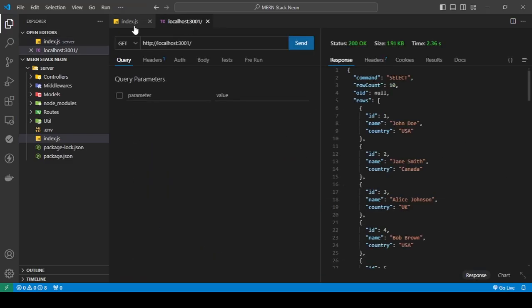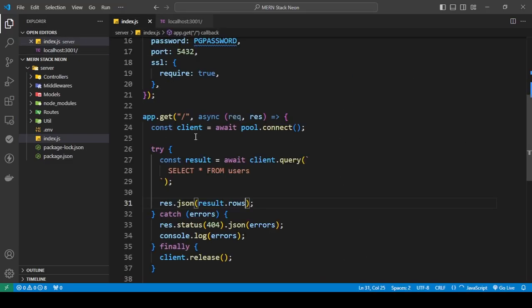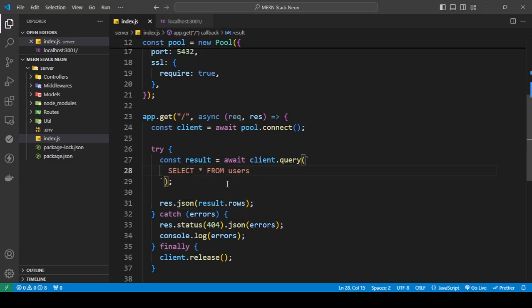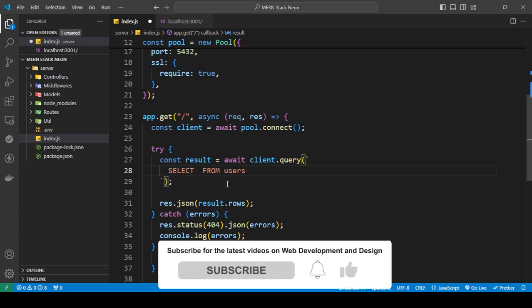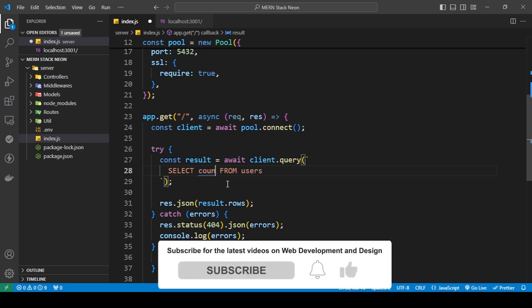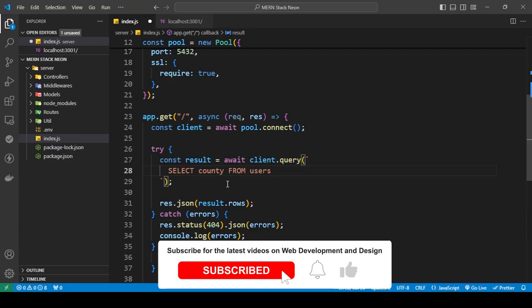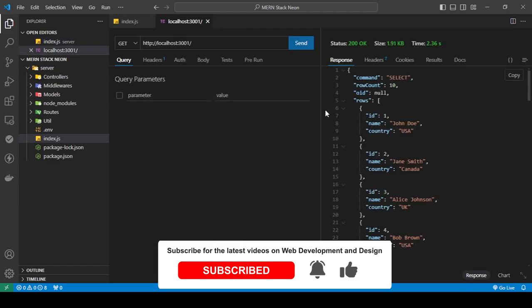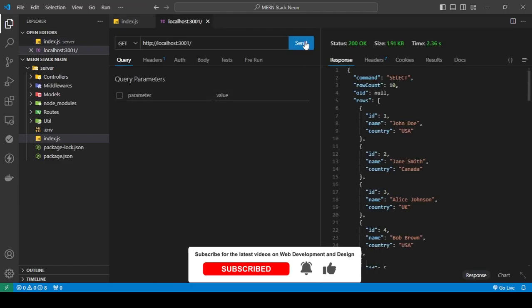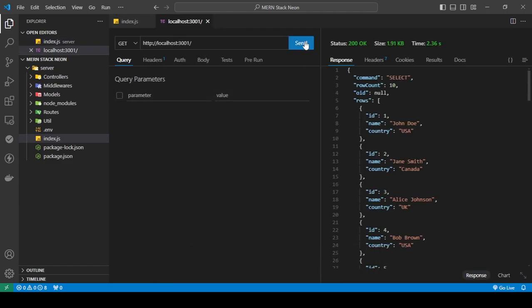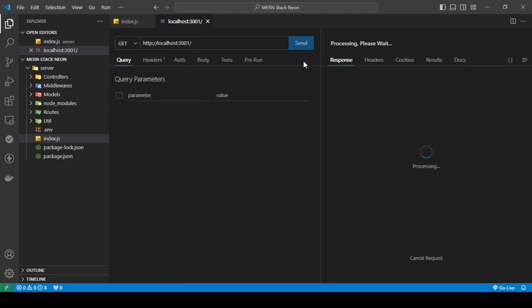So now I want to target a specific column. So I'm going to save this and now I'm going to send a request.